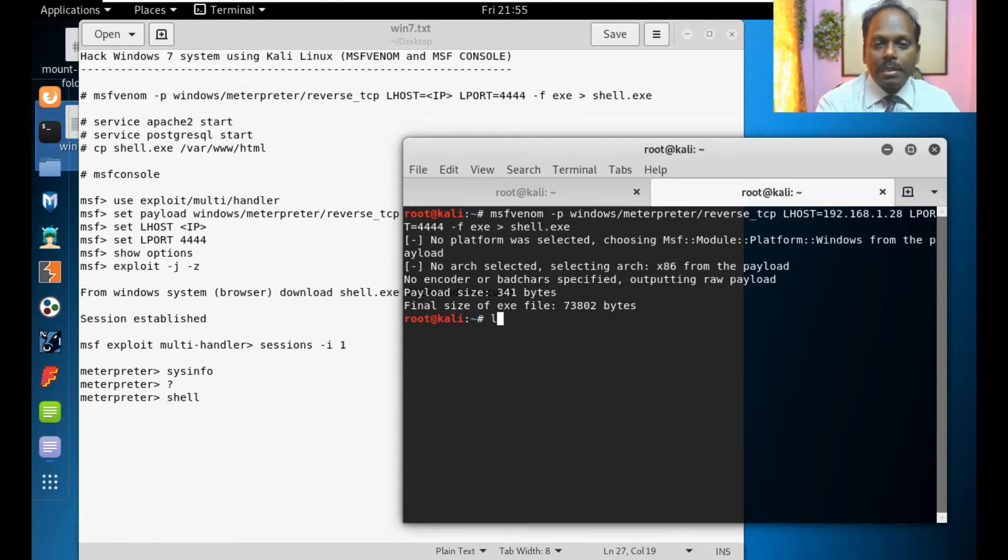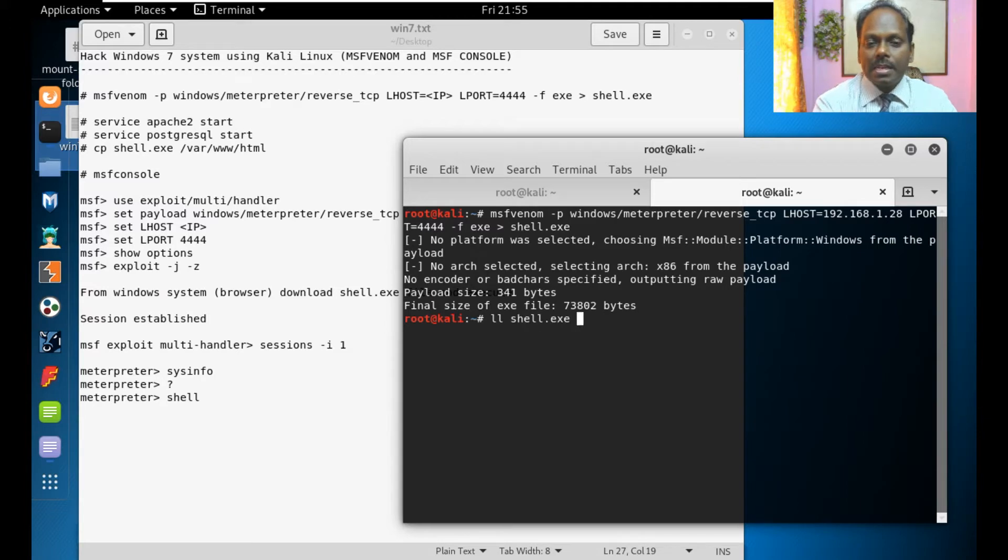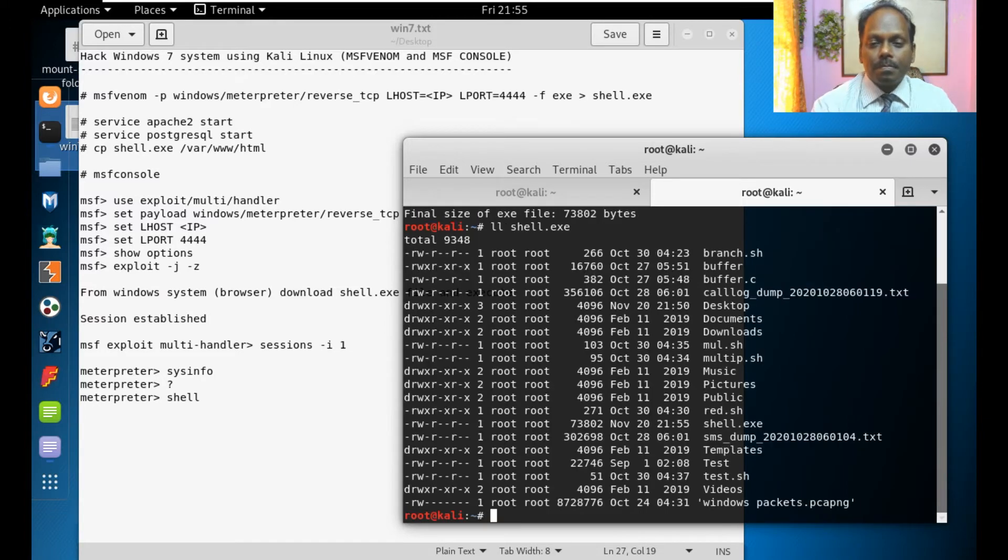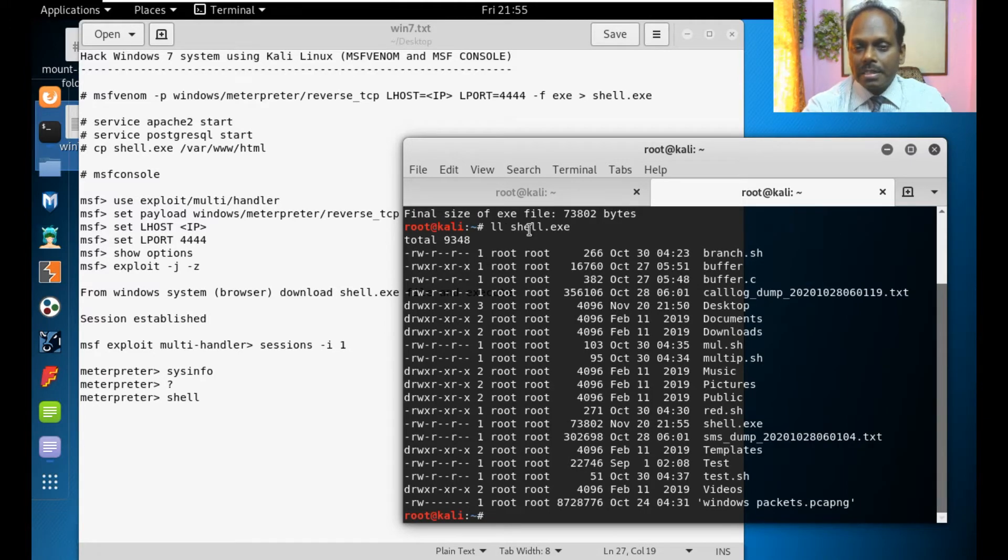Here you see this file shell.exe is created. The shell.exe is created.